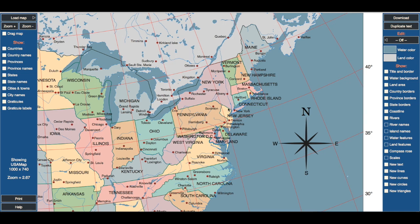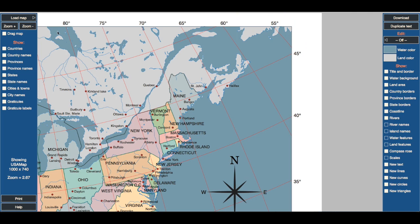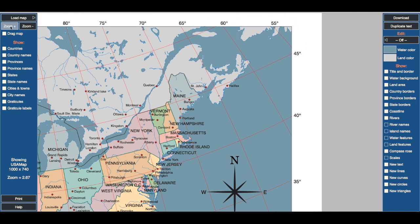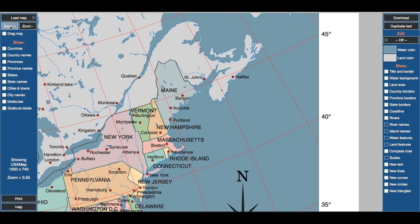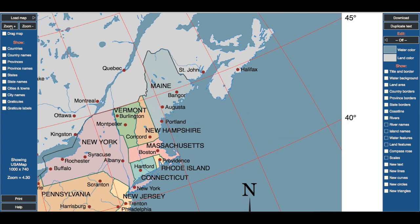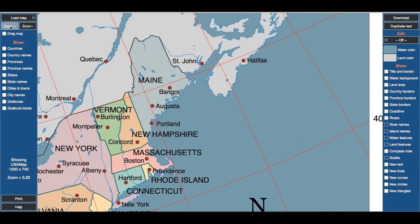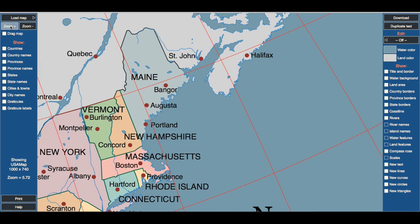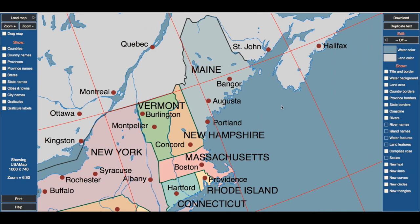Let's get this New England section of our map centered here and I'm going to zoom some more. I want Maine at the top and Connecticut at the bottom. Looks like I can get a couple more clicks in here — maybe one more. Perfect. Now there's too much going on on this map; I only want to show five of the states and capitals.